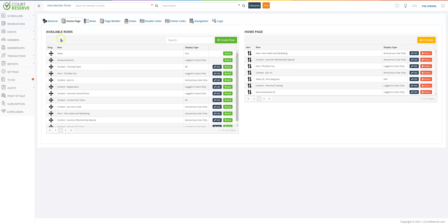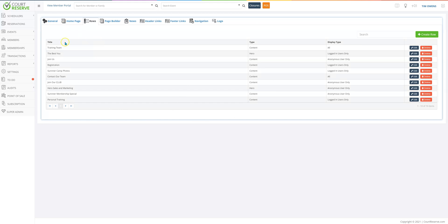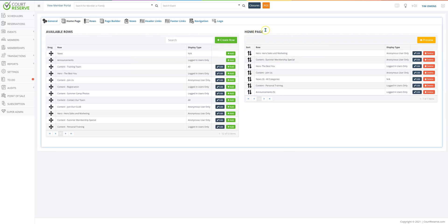Anytime you create a row — whether you click the green create button here or create it on the row tab — if you want it on the homepage, you have to click add and put it on the homepage. Then you can sort how you want it to preview on that page. If you click the row tab, you can see all of the rows you have created and you can edit and delete them.